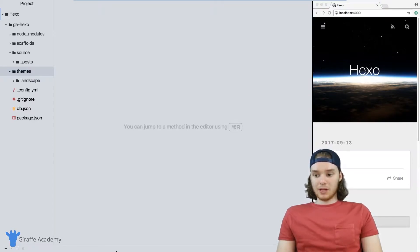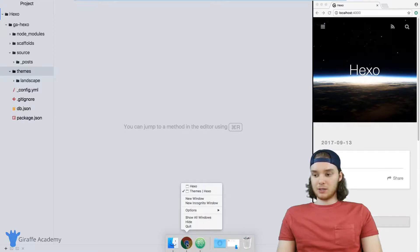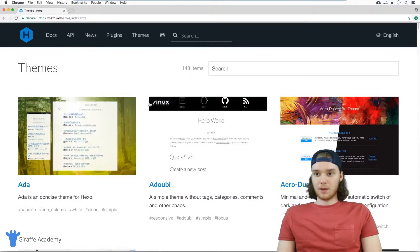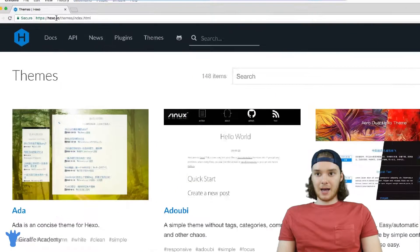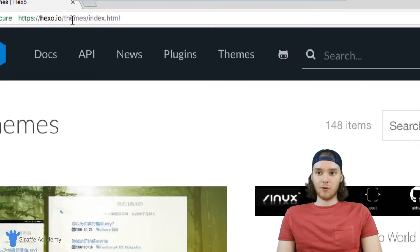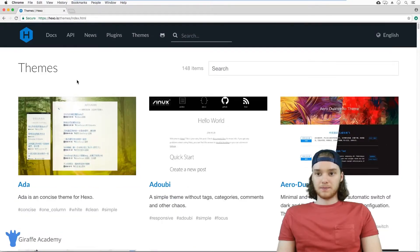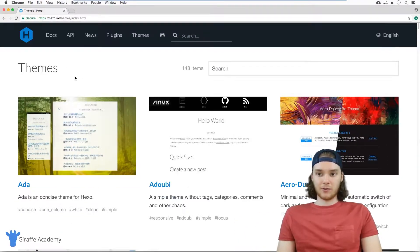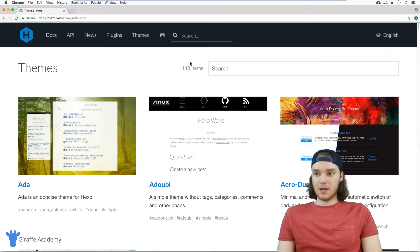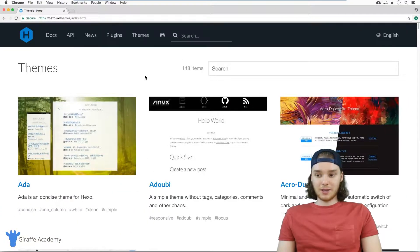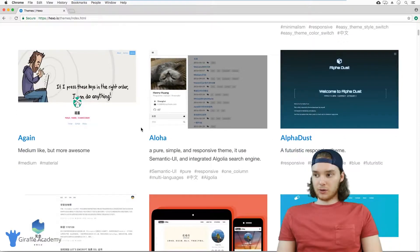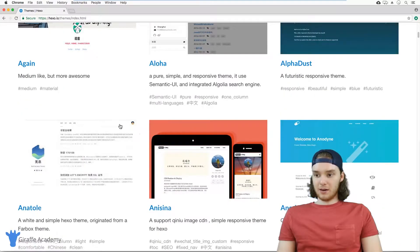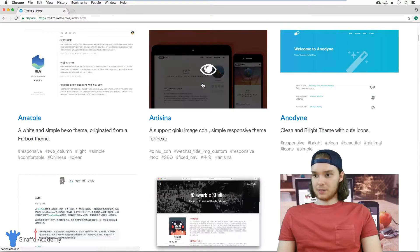The way that we can install a new theme is first, we need to find a theme to install. Over here, I am at the official themes page for Hexo - it's hexo.io/themes. This is the official page for Hexo themes, and there are 148 themes right now. So there's a lot of different themes. If you just scroll through, you can see all of these different themes.